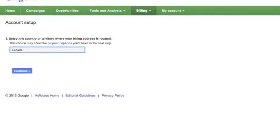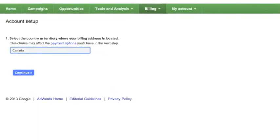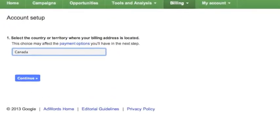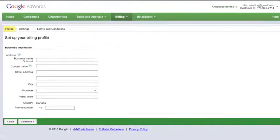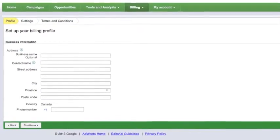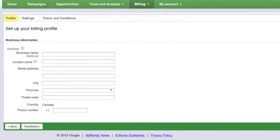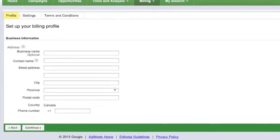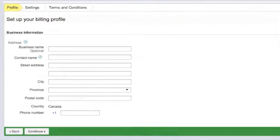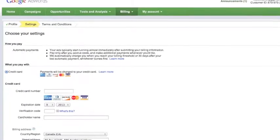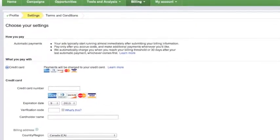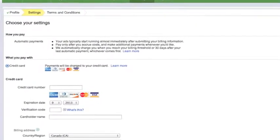The next page is where you start entering your billing information. Enter your country and press Continue. You will then be brought to a page where you will enter your name and billing address. Fill this in carefully and press Continue. Next, enter your credit card information and confirm your billing address. Click Continue when done.